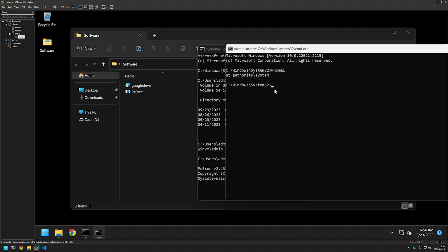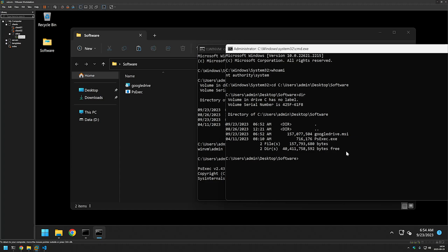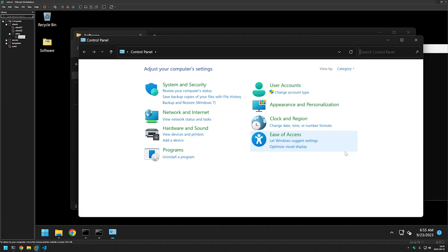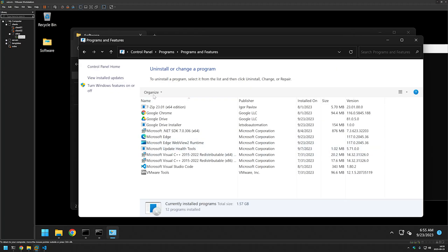Everything I do in this window runs as the system account. I'll change the location in this command line to where our files are — type 'cd', paste in the location, press Enter. I can see our files. To start the installation I'll type 'cmd /c' — this lets us see when the installation is fully finished — then provide the MSI file name 'google drive.msi' with the '/qn' silent flag and press Enter. After a few seconds the installation is done. I'll open Control Panel by typing 'control' and select Programs and Features.